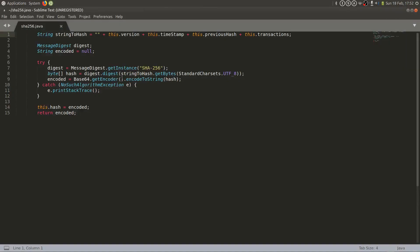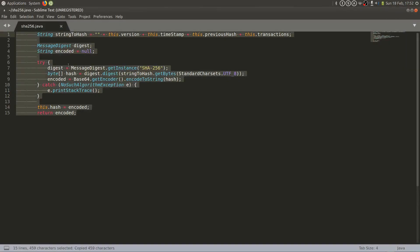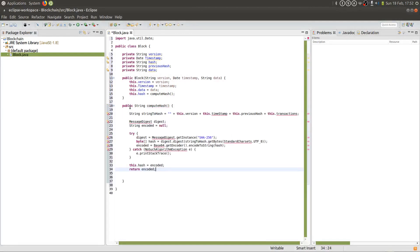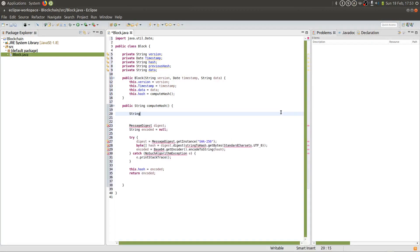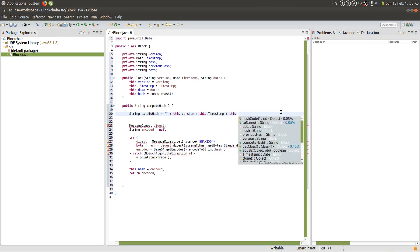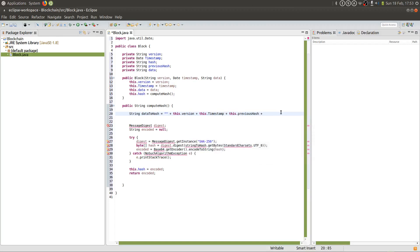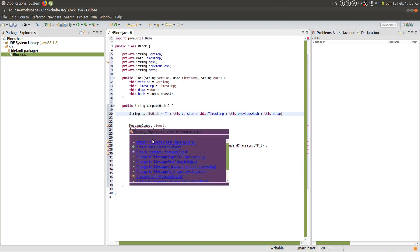Essentially, it just calculates the SHA256 hash function on some data. So what is this data? This data is the header information such as the version, timestamp, previous hash, and data. Of course, we need to do this because we want to set the hash of this block.